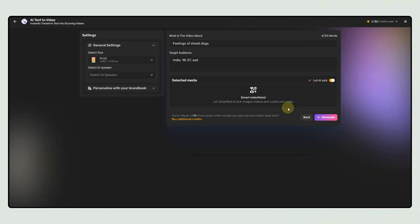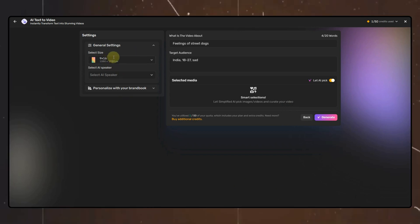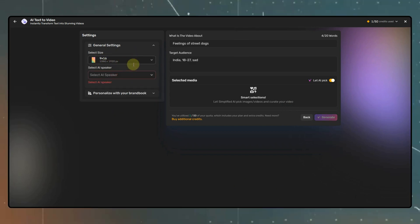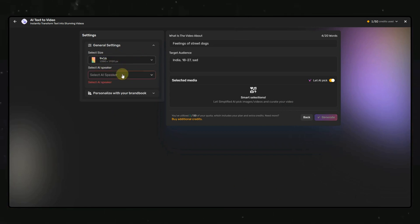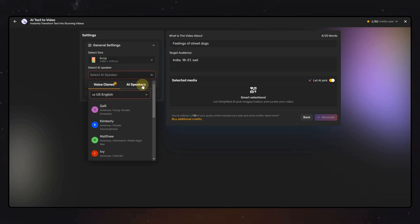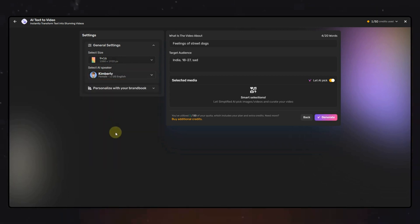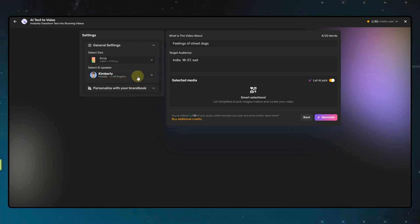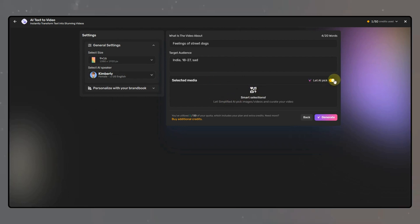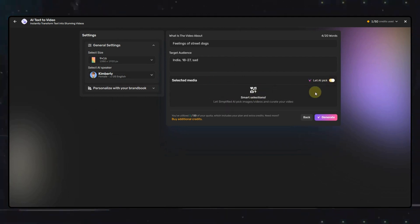Here, you will have to specify the orientation of the video. I will keep it 9:16. Then you can select the AI voice. There are multiple speakers available in multiple languages. I will go for this one. Here, if you want, you can add your own media or let AI pick it for you. Then click on Generate.